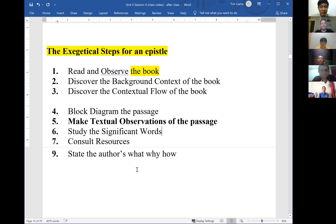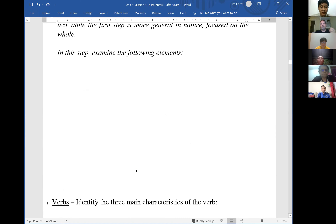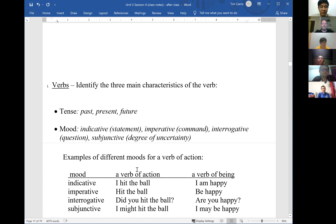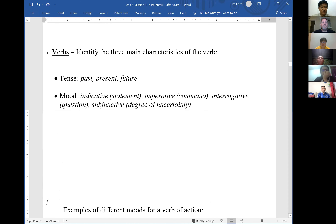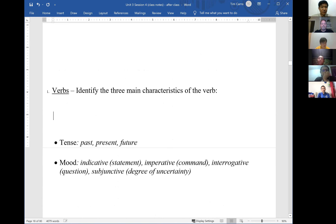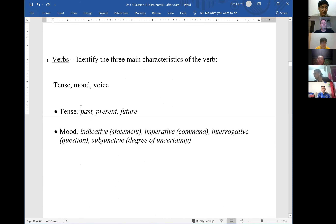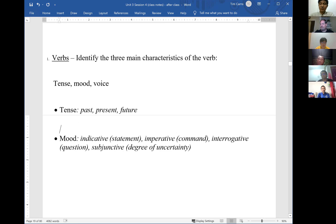Last week we turned our attention to the key part of a passage: the verbs. There were three characteristics of the verb we talked about — tense, mood, and voice. In English, the three primary tenses are past, present, and future. English is driven very significantly by time — verbs and actions in relation to time.